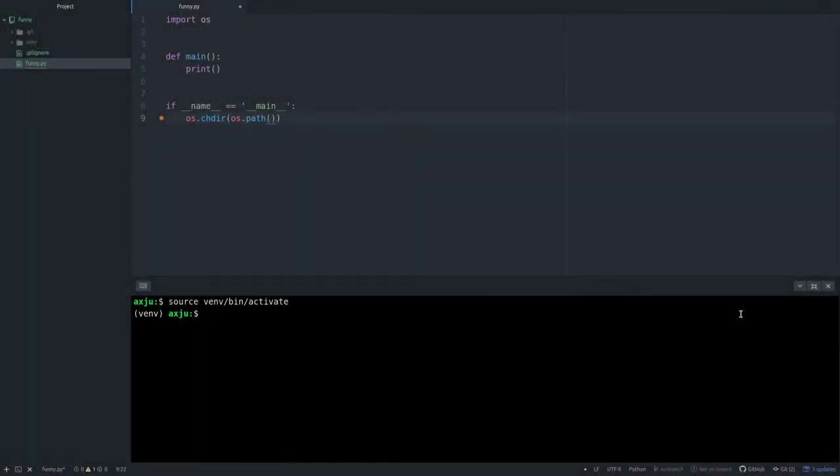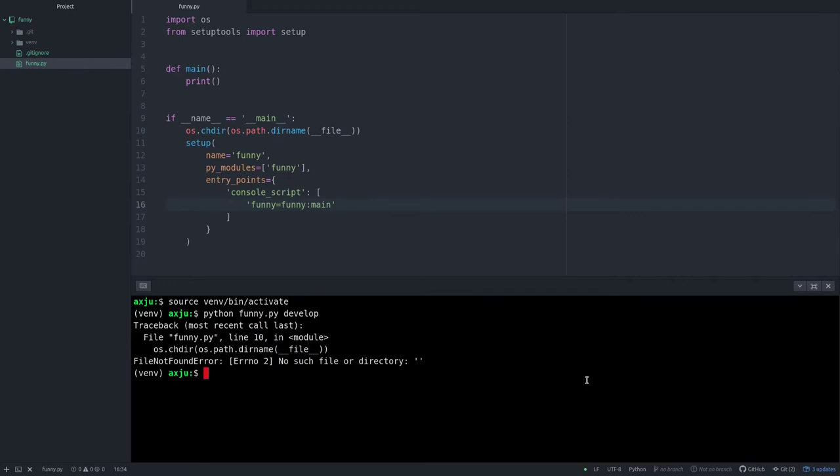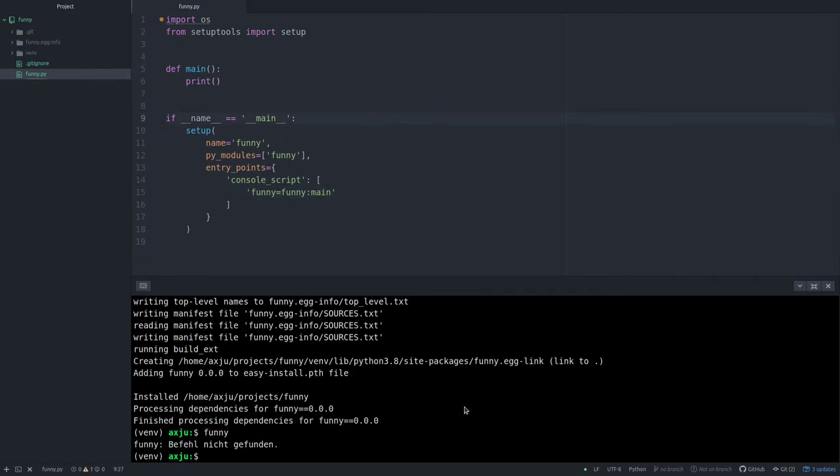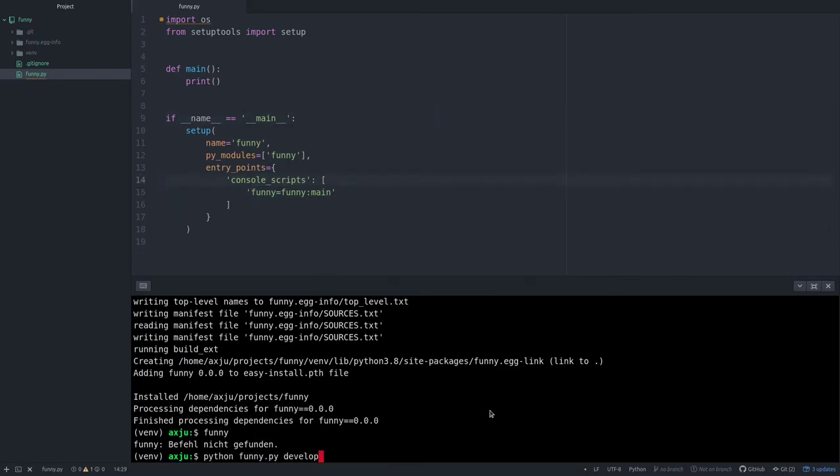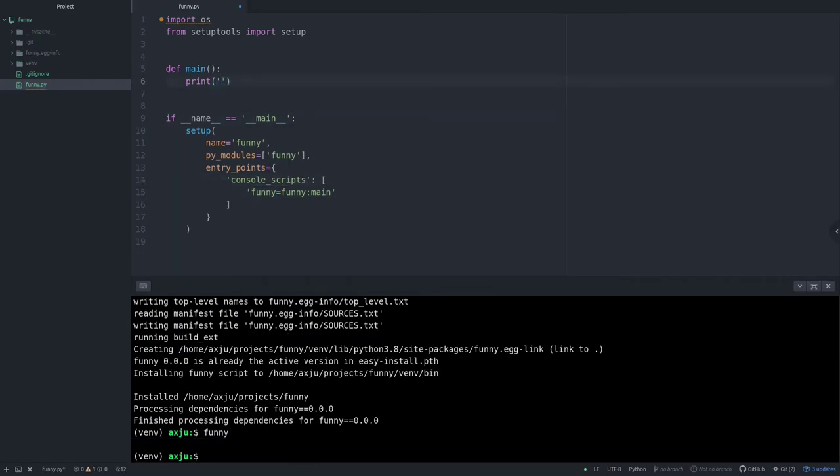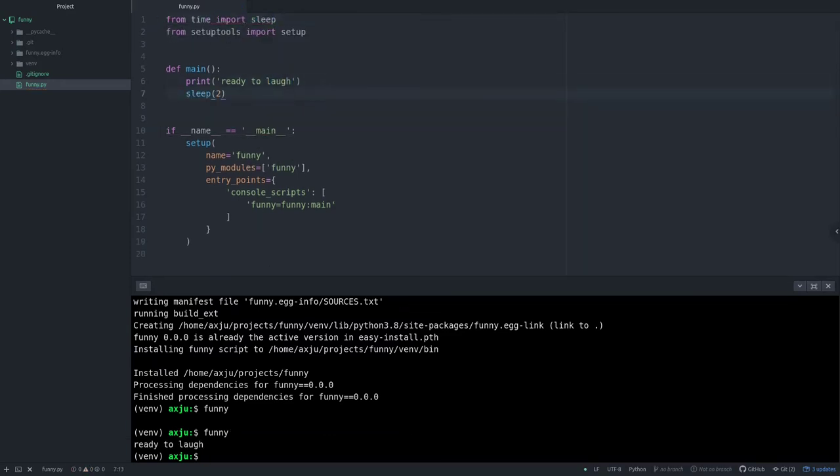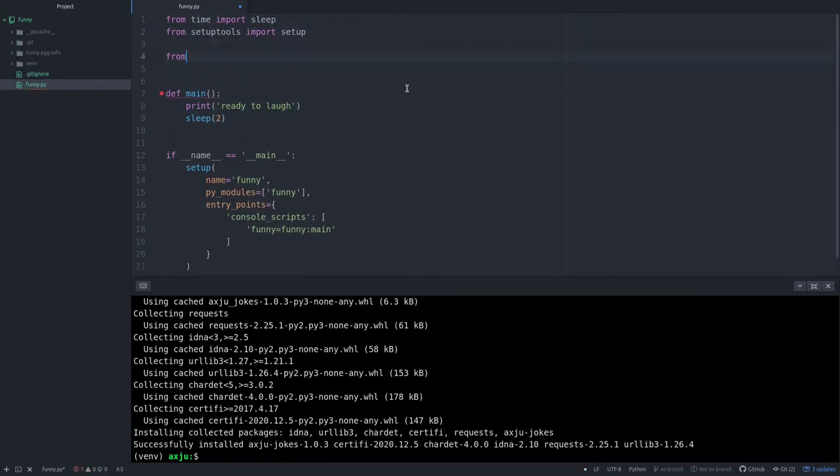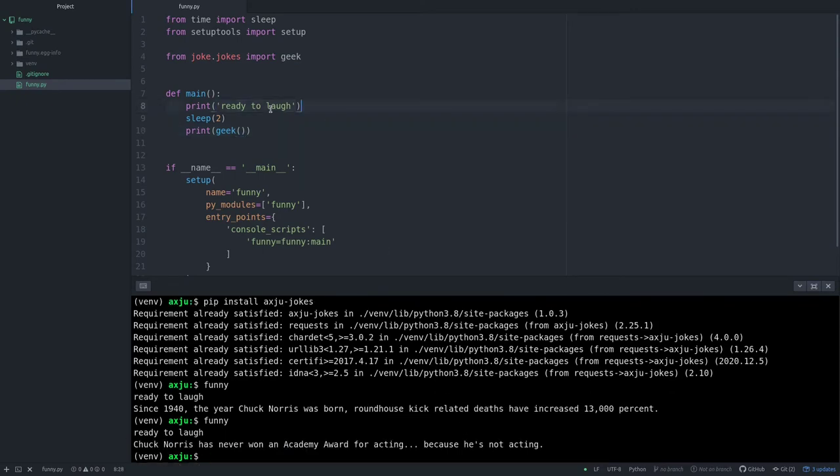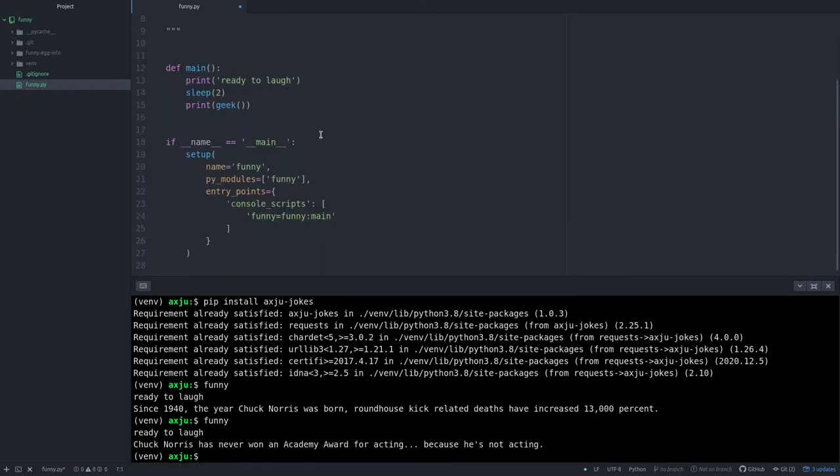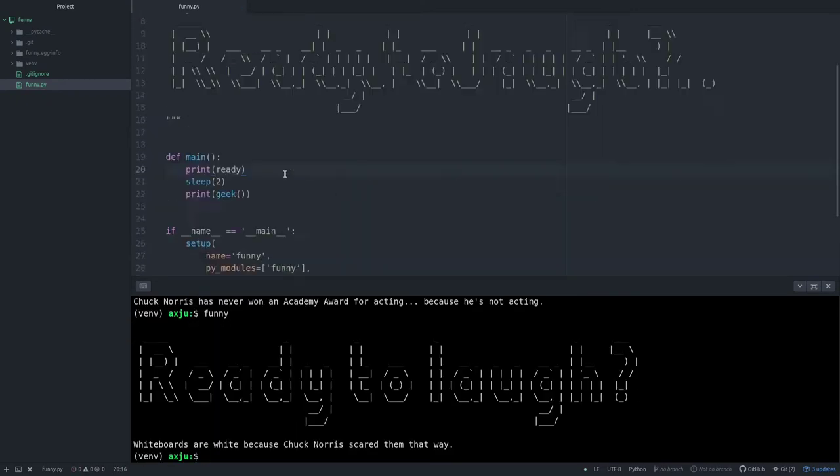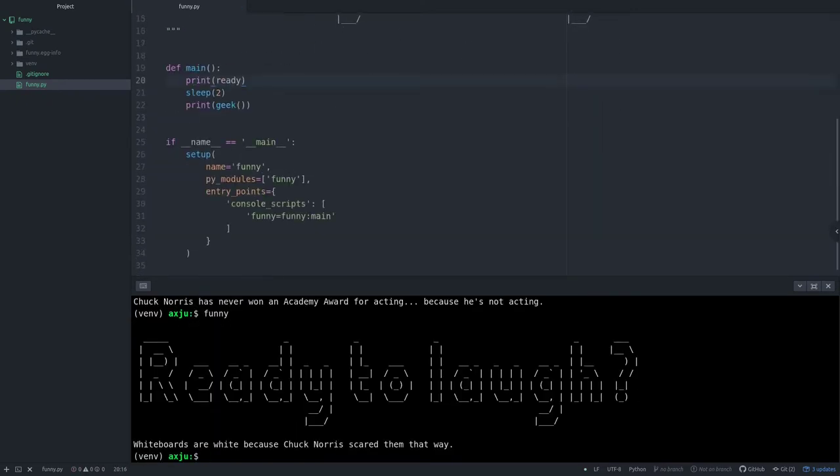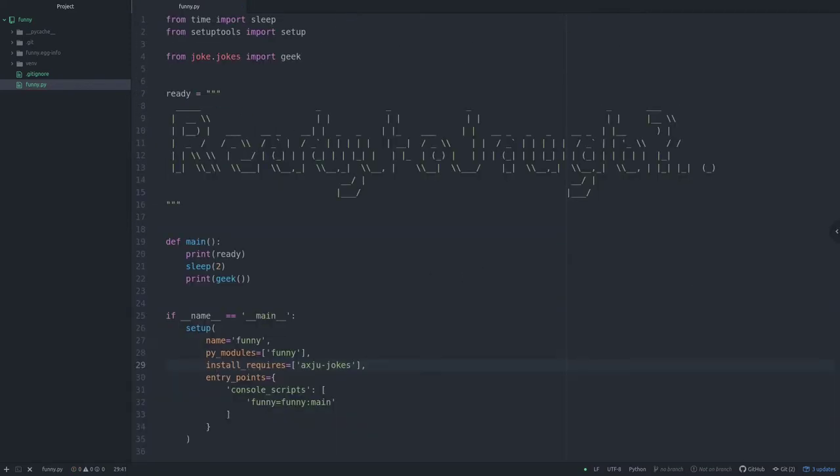Before I show you the plugin system I write a normal package. As long as a package and setup script in one file is a normal package. To get the jokes I use an old Python package I wrote a few years ago. This will return some random jokes from some entry points from the worldwide web. If you're interested there's a link in the video description.